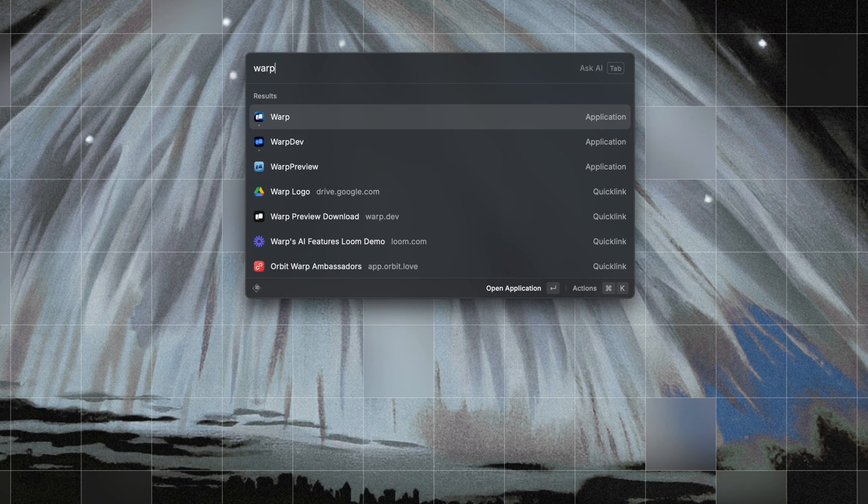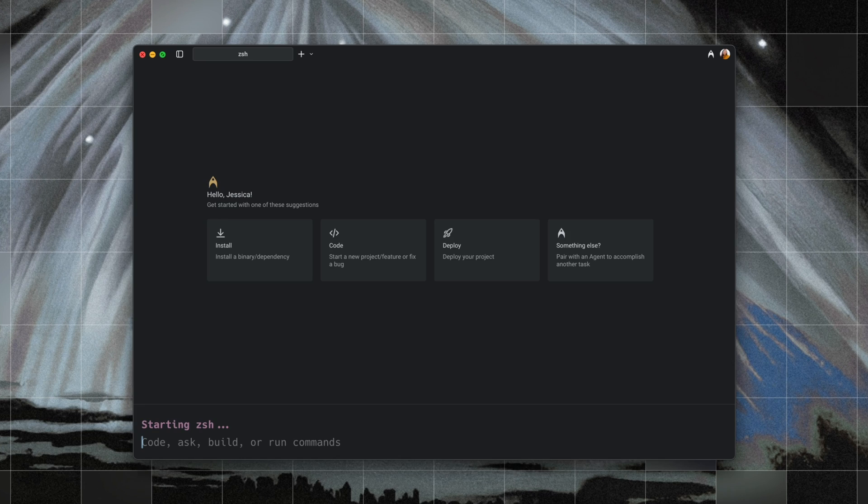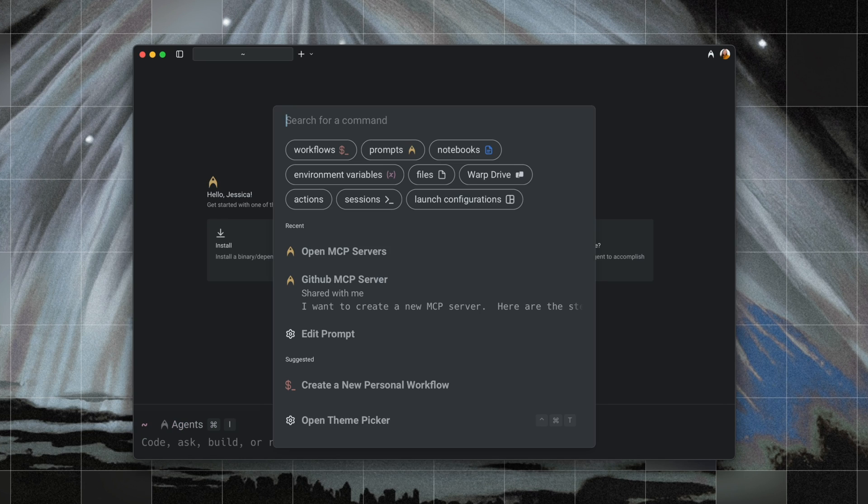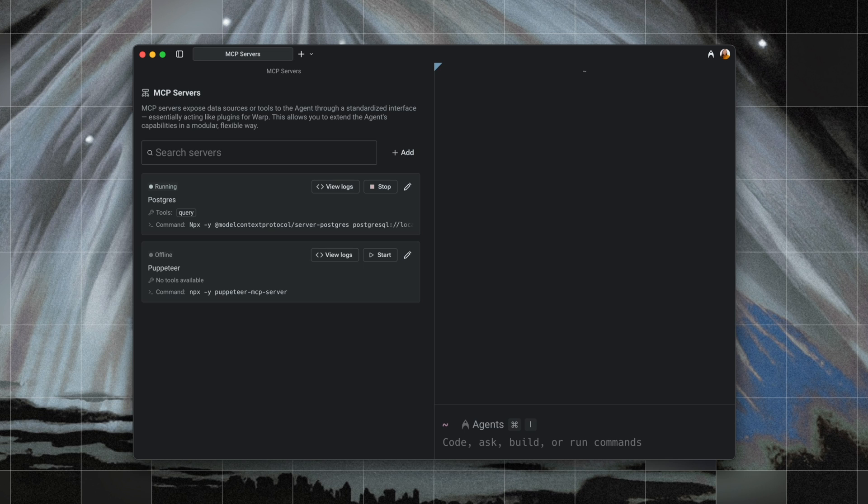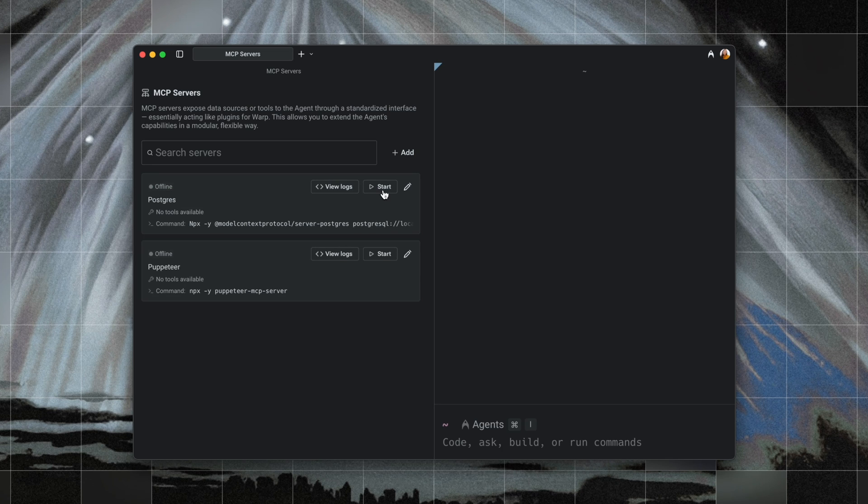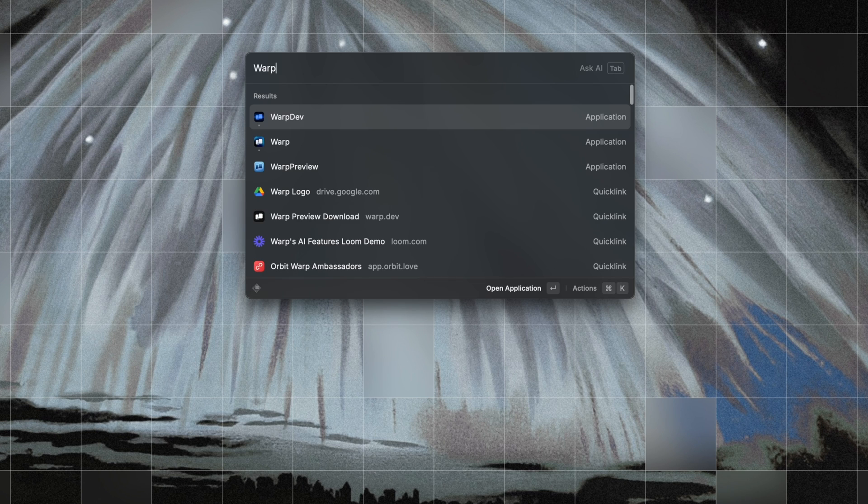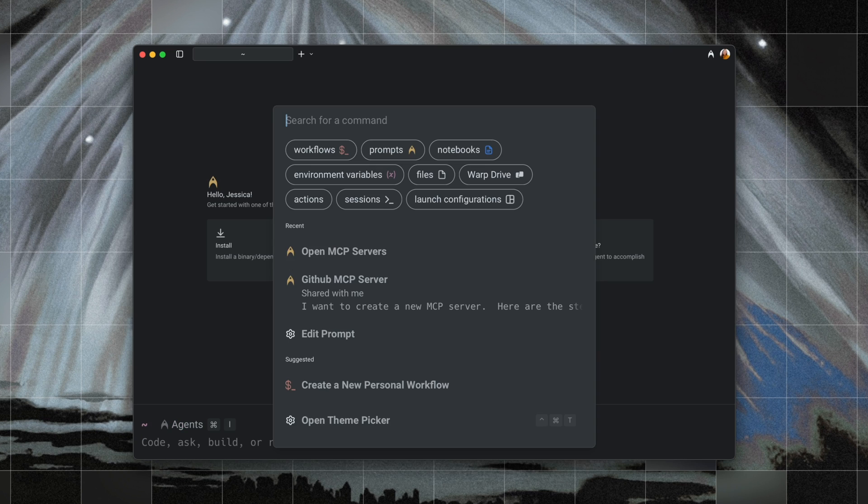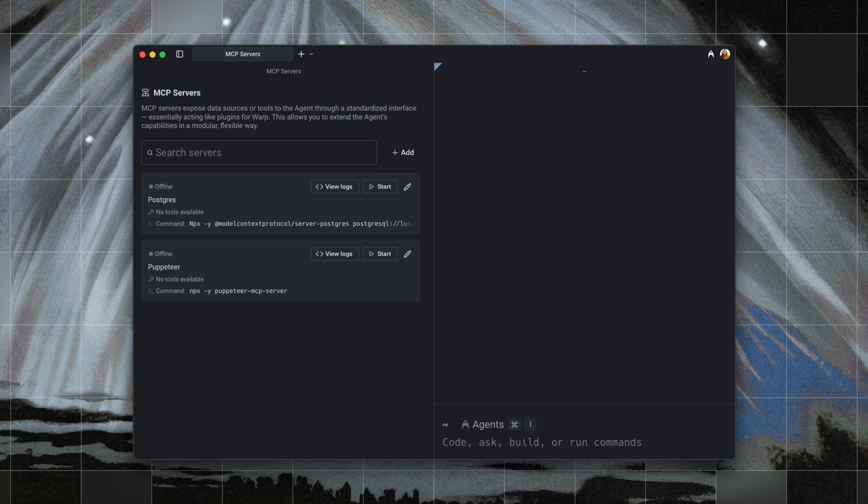If I close Warp while Postgres is still running and Puppeteer is offline, and then reopen Warp, Postgres comes right back up while Puppeteer stays off, exactly matching the state I left it in. If I turn both offline before quitting, then Warp respects that too, so nothing starts automatically when I return. This is great for giving us a persistent and predictable server experience across sessions.